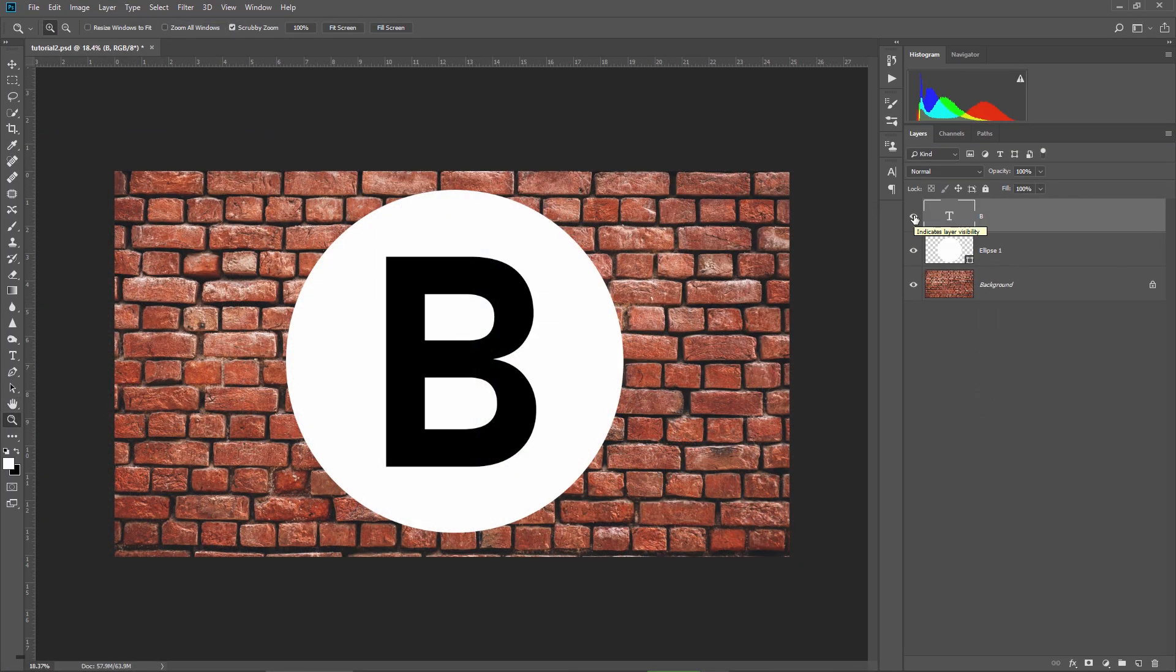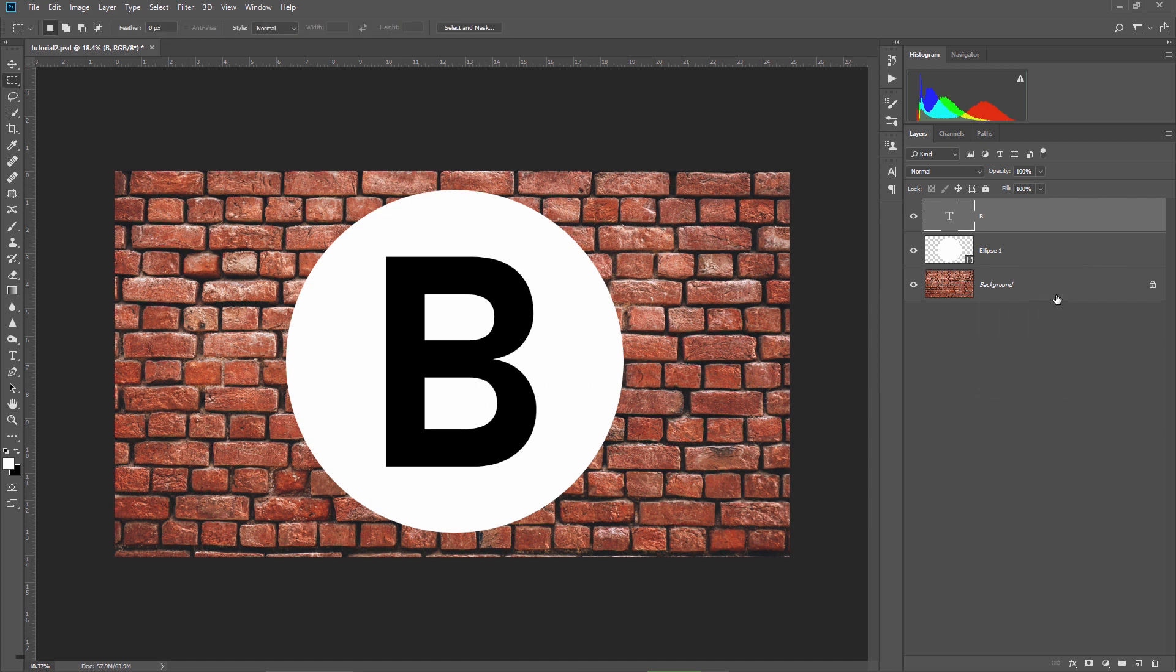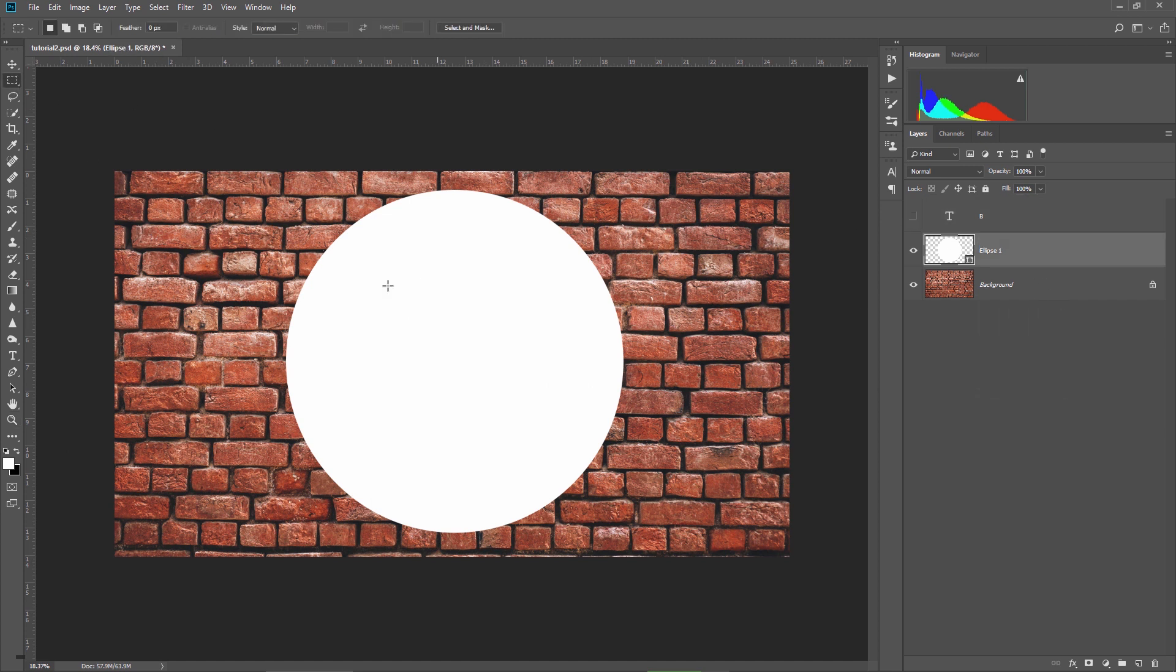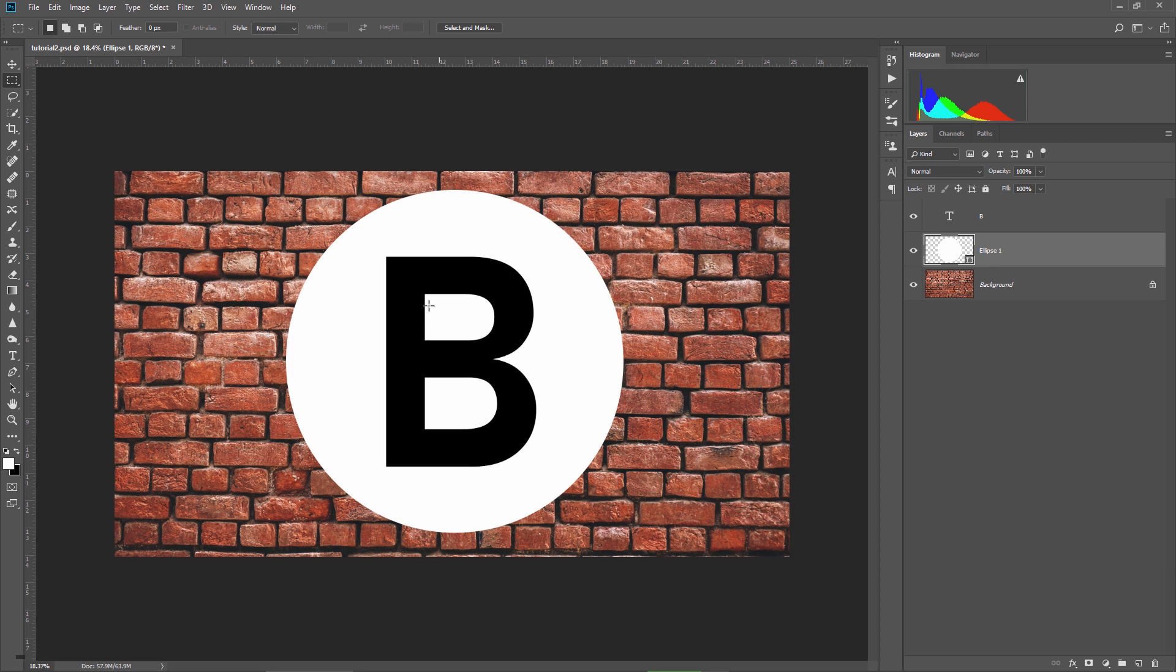Let's jump to the second image with the bricks. I want to show you one more example using the blend if panel. This time on one of the layers I have a big white circle, and on another layer I have a huge B from blend if. So let's say this is a logo that you want to apply on a brick wall.